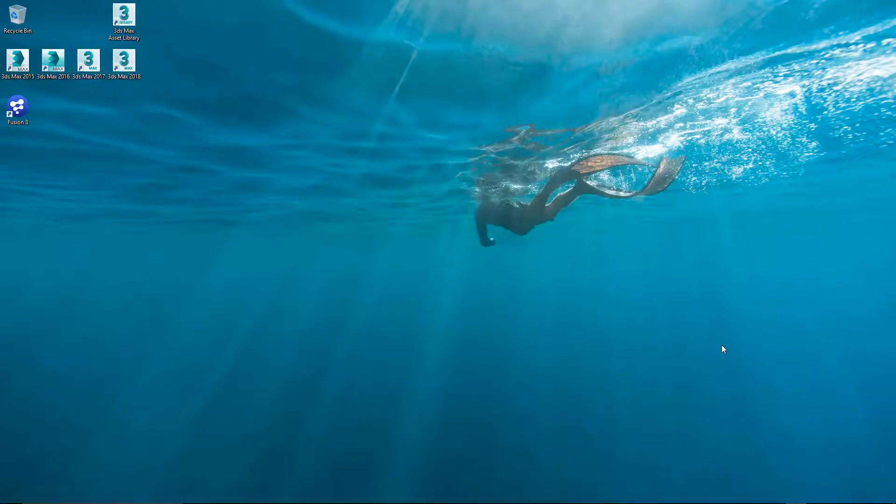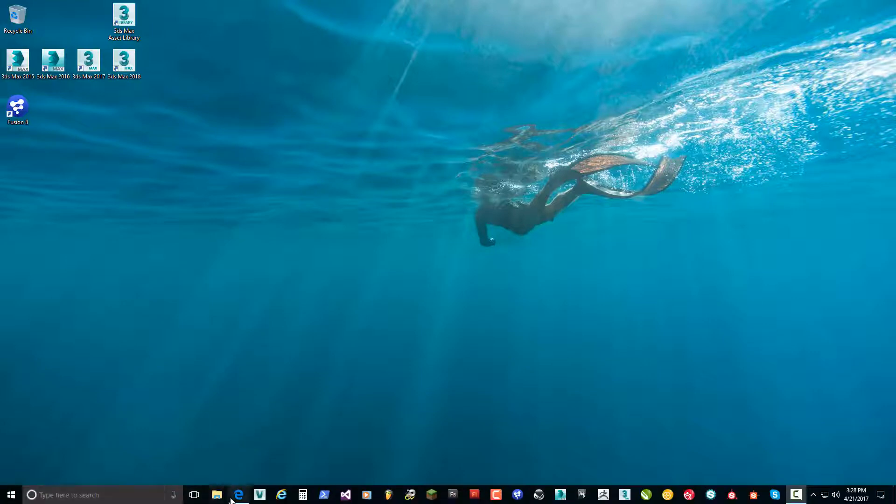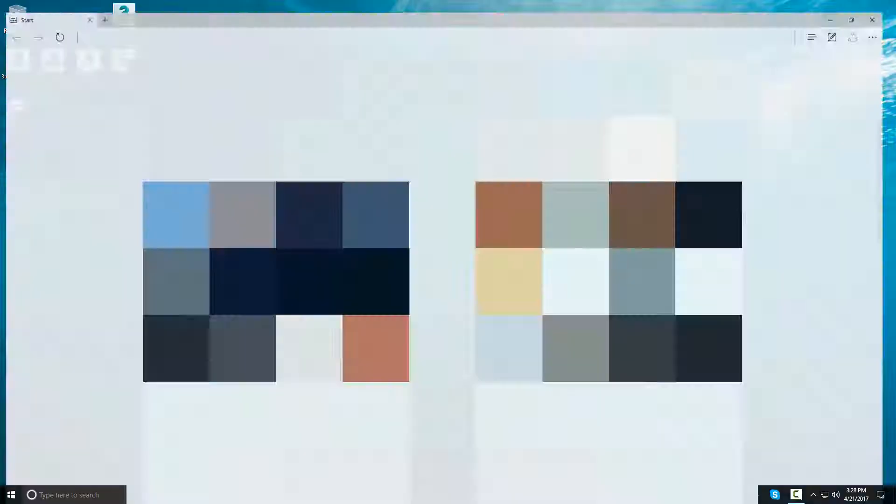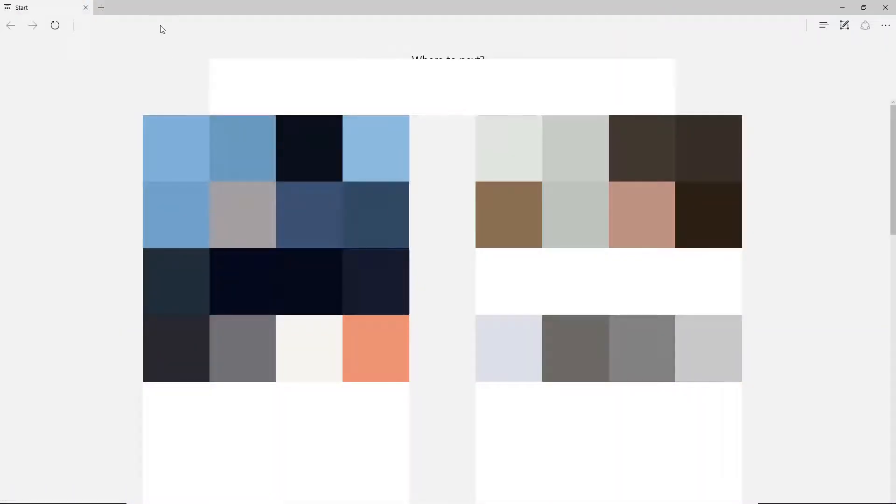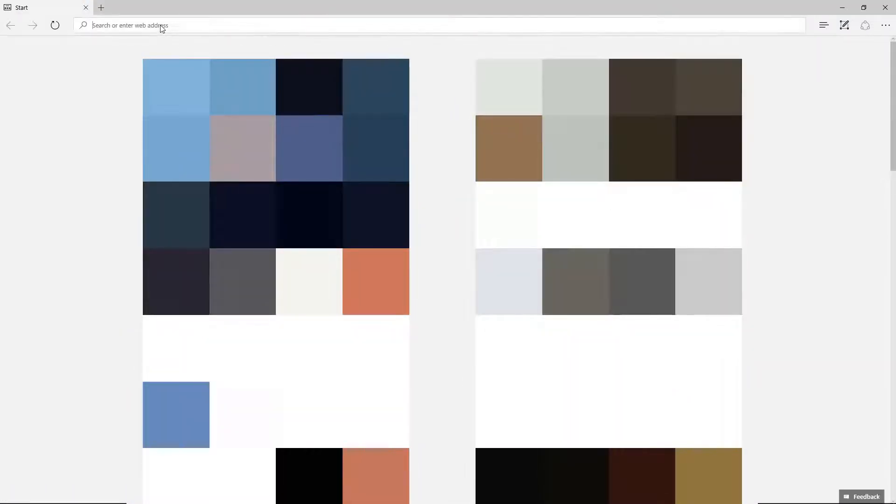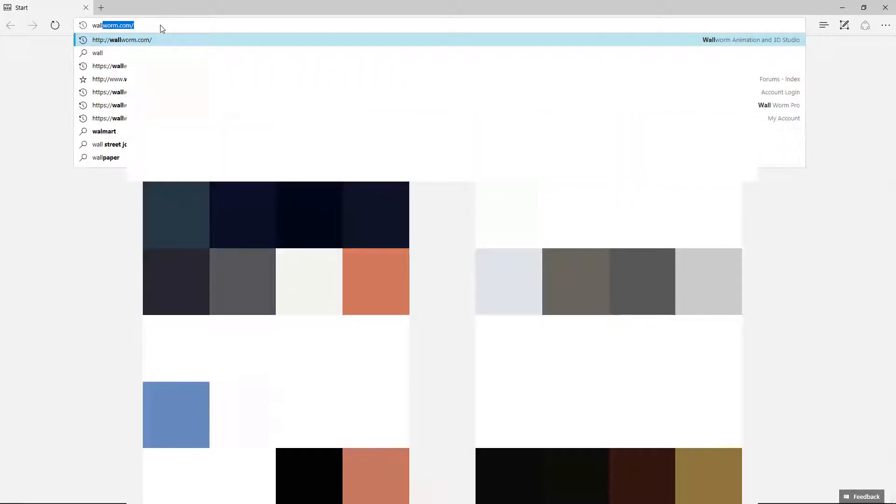Hi, my name is Sean Olson. I'm going to walk you through installing Wallworm. First, you'll need to get Wallworm. Open up your web browser and go to wallworm.com.